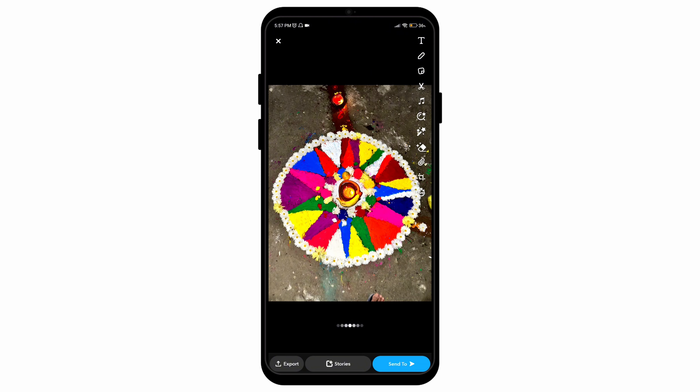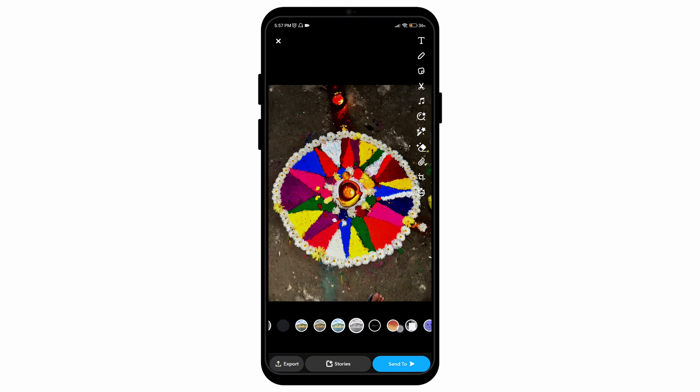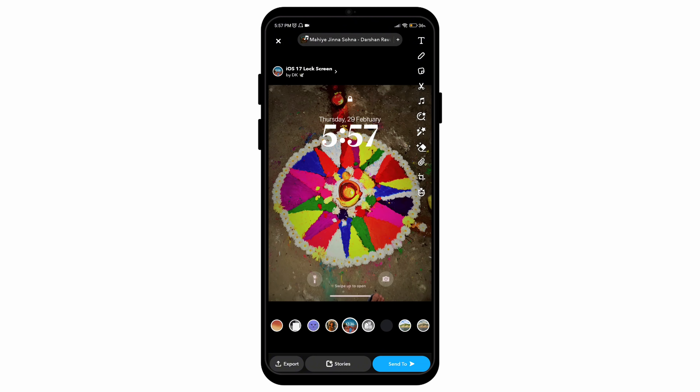If I swipe left or right, there are multiple filters that I can choose from. After browsing through quite a few filters, I chose this one.